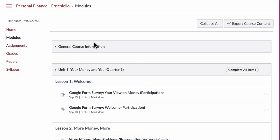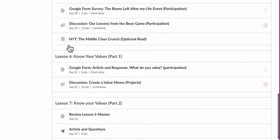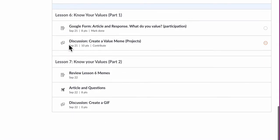I can't be in class today, but I wanted to give you some guidance so you know exactly what you need to do. So you're going to go to Canvas, you're going to go to Modules, and today we're working on Lesson 7.